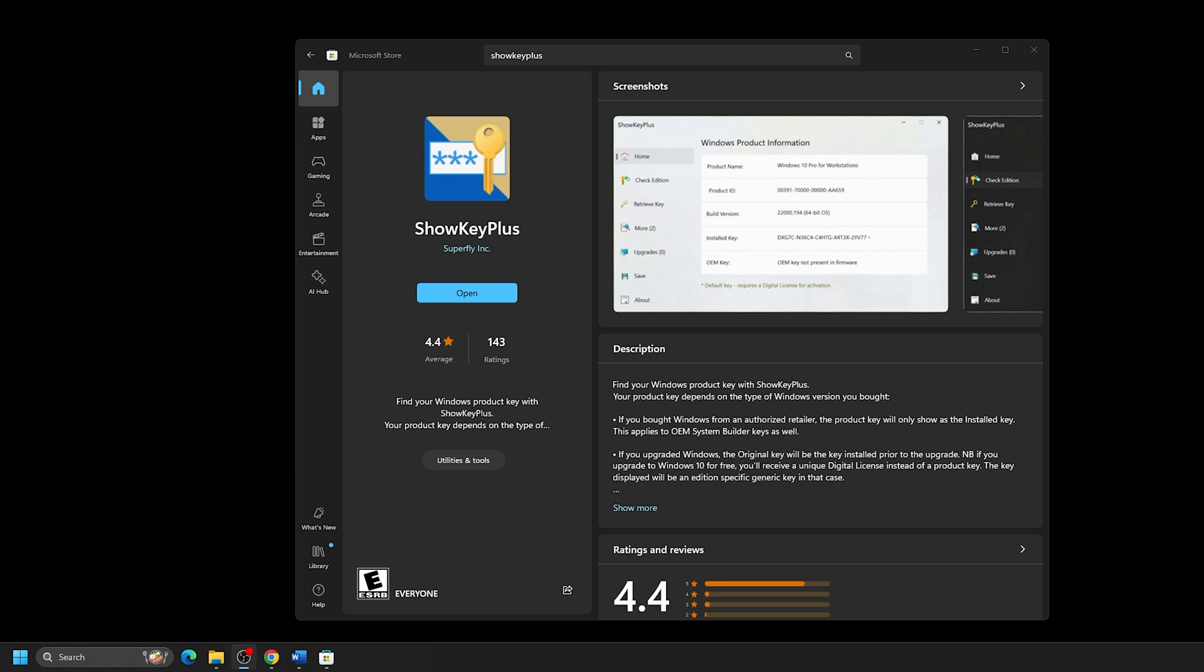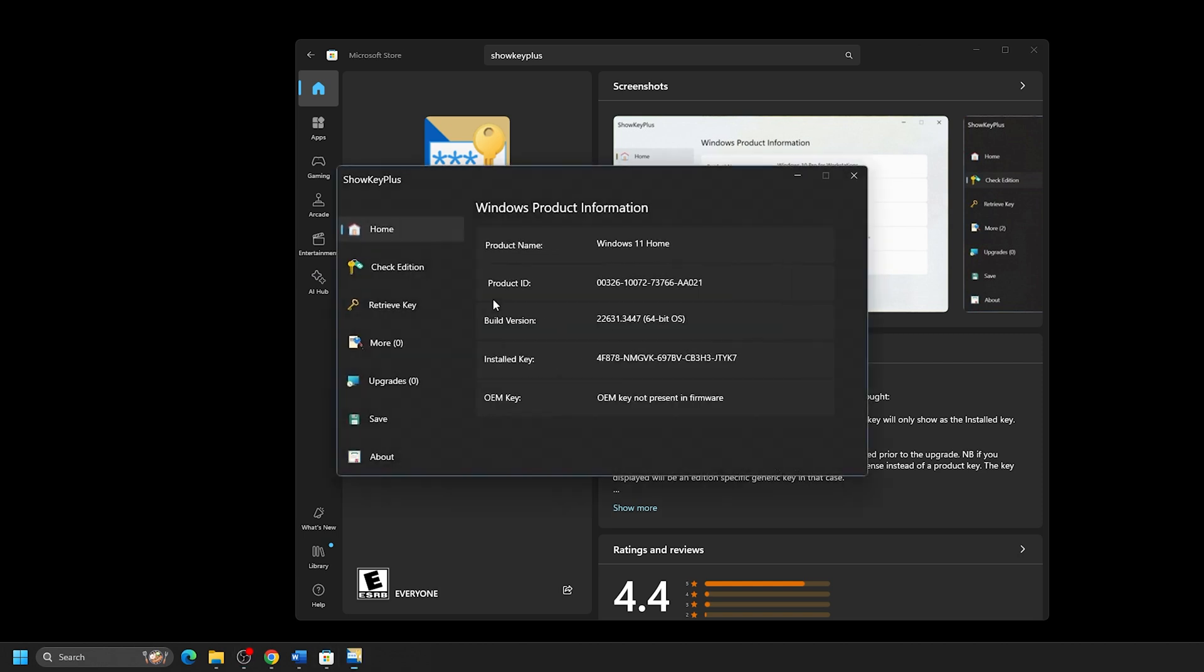Once the program window opens, it will display information about your Windows license here. You can review this information at any time. In most situations, the install key would be your current Windows 11 license key.